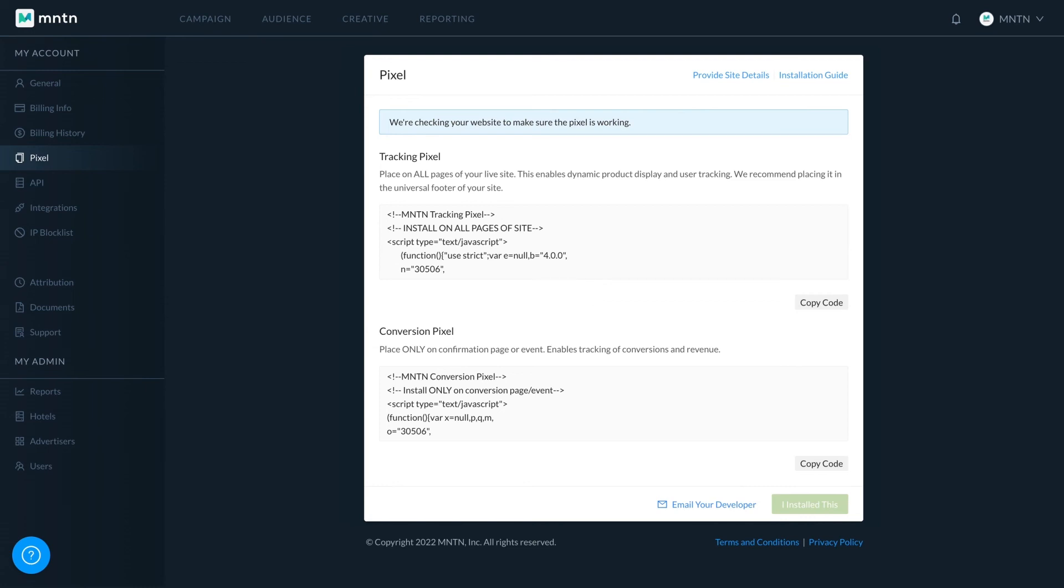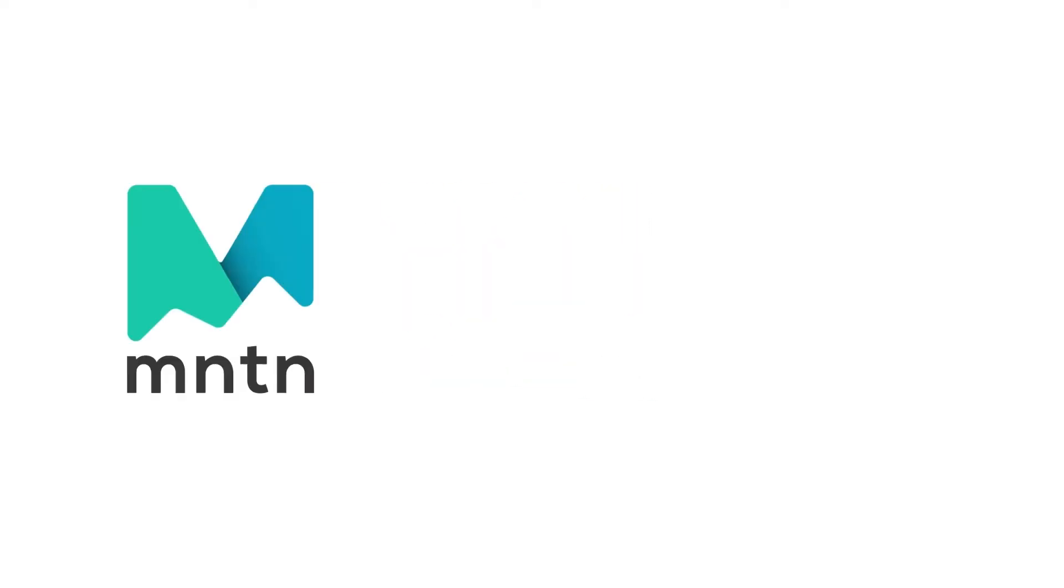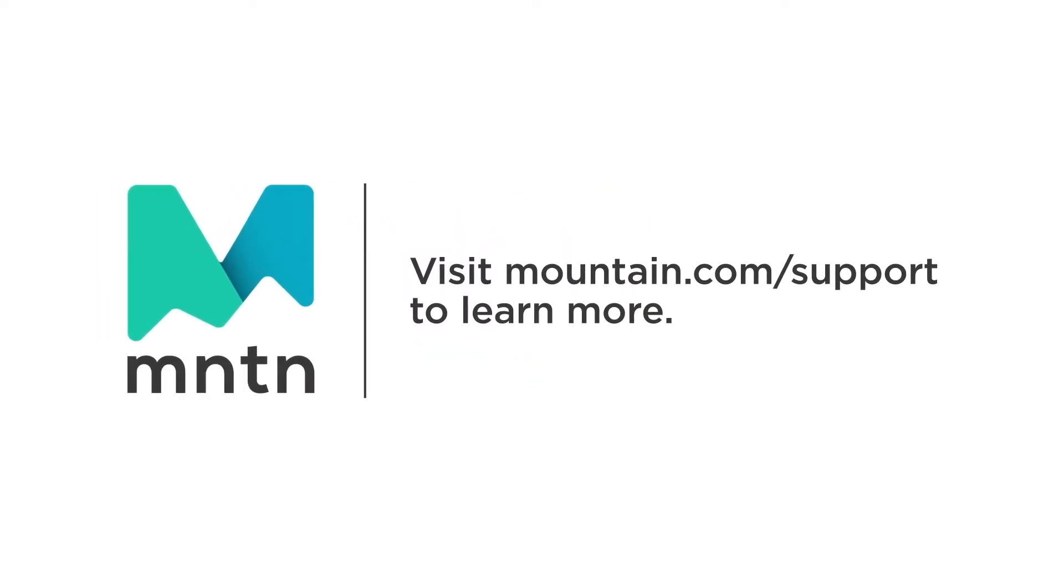Please note that installing your pixel is an important step in launching your first campaign, and should be completed as soon as possible. To learn more about campaign setup, be sure to check out the rest of our tutorial videos.